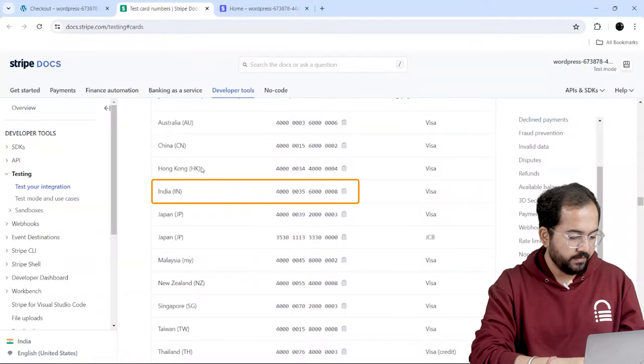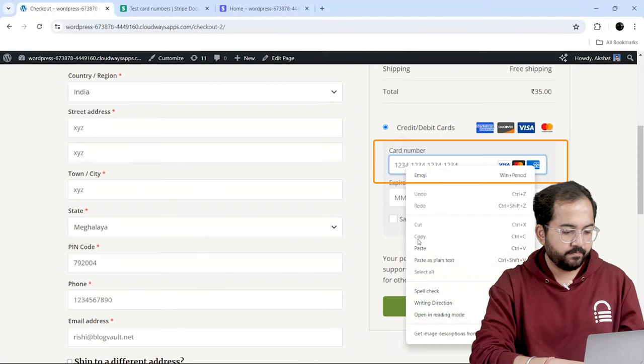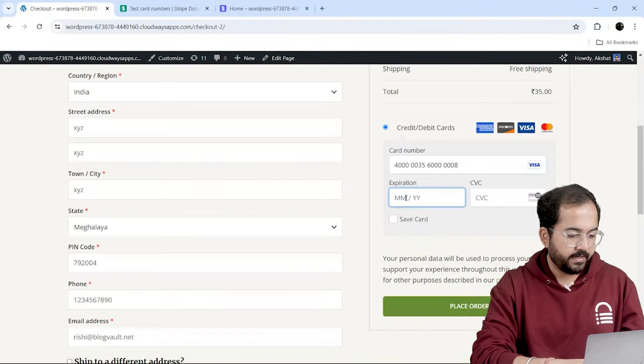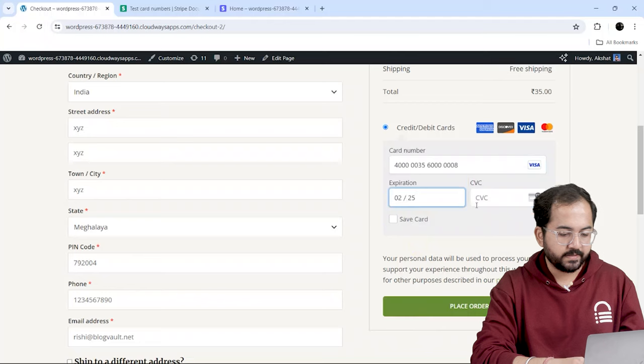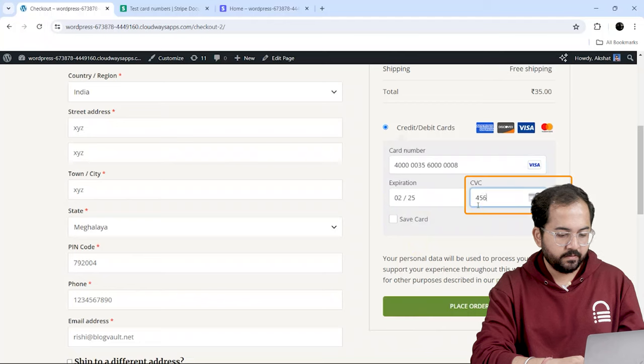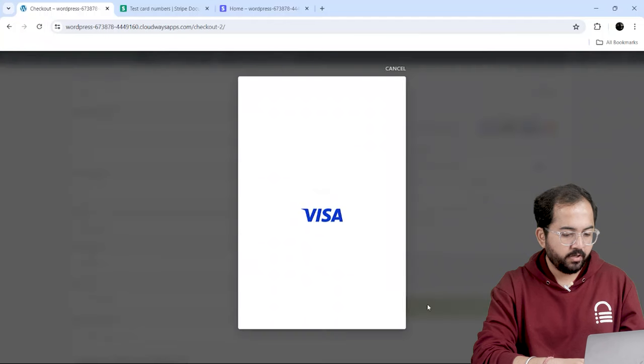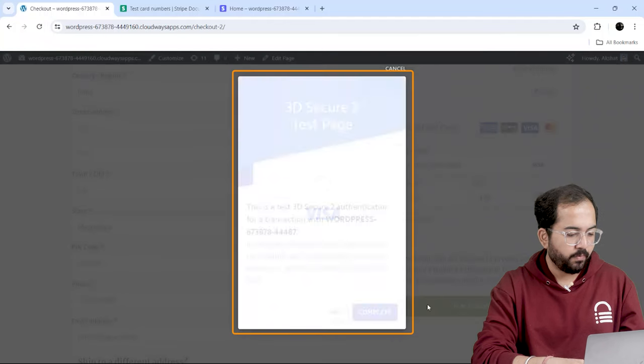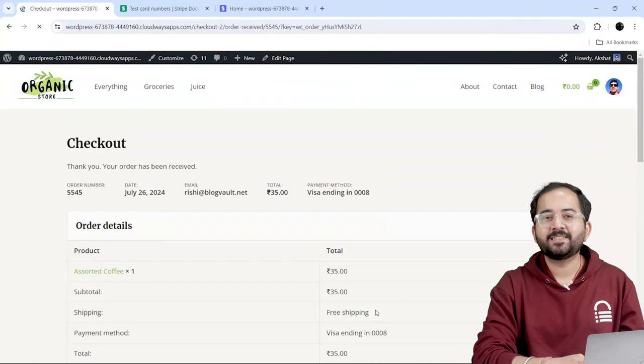Just copy the number and paste it here. Add a card expiry date and a CVV. Then, place the order. Here, you will get this pop-up. Select Complete and the order is done.